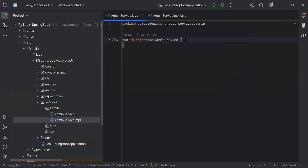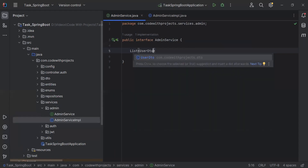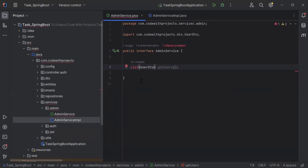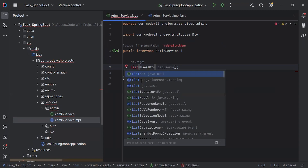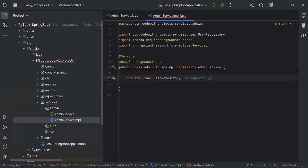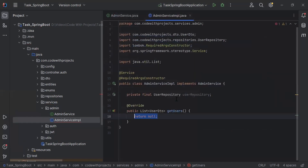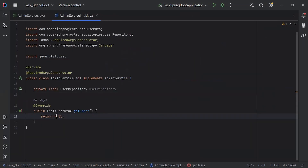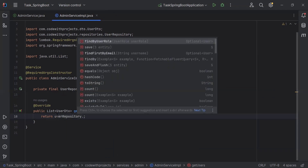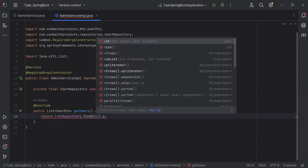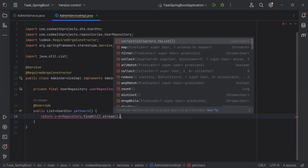Let's go to AdminService and here I'm going to create a method. The return type of this method is a List of UserDTO. Let me import List from java.util. Let's go to AdminServiceImpl and here I'm going to implement this method — getUsers. Inside the getUsers method I'm going to call the UserRepository and the method findAll, and it will be a stream dot filter.